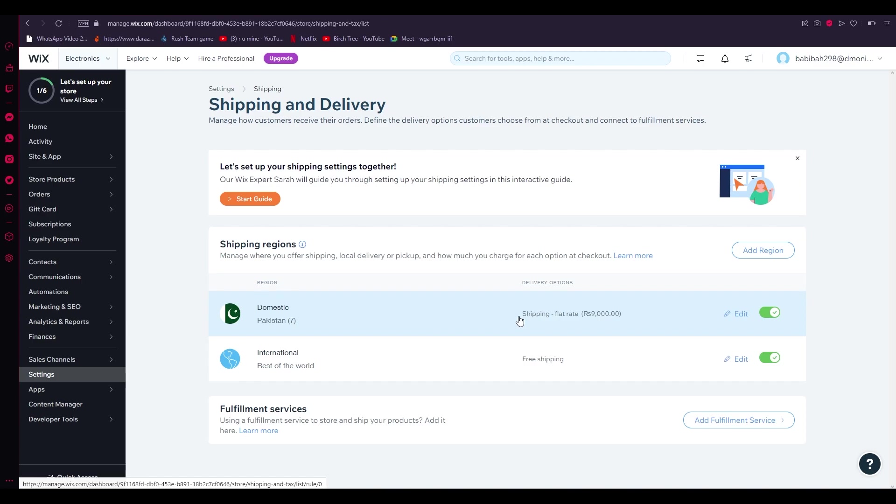Yeah, that's how basic and easy it is to add and optimize your shipping cost settings on Wix. That's how basic and easy it is.